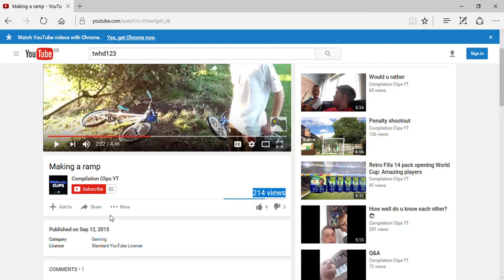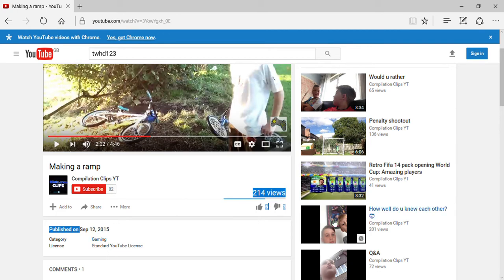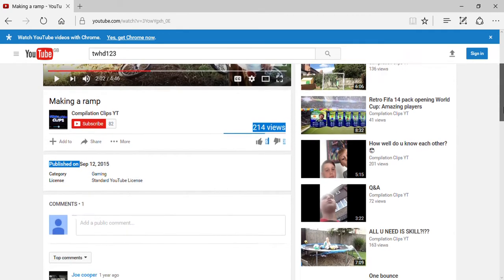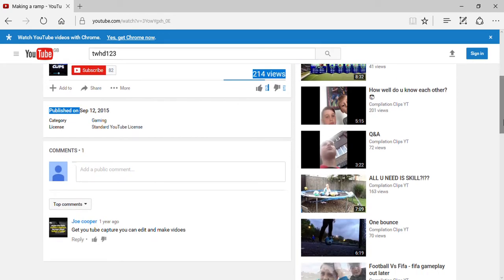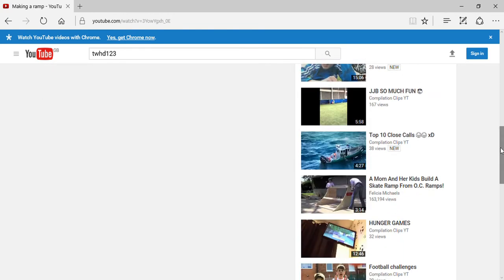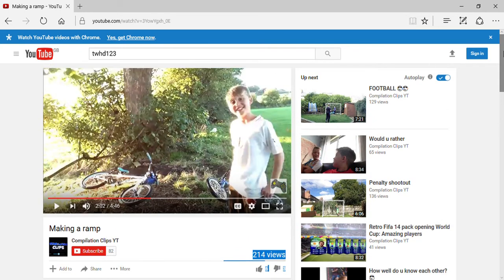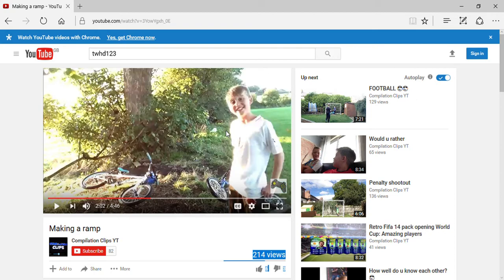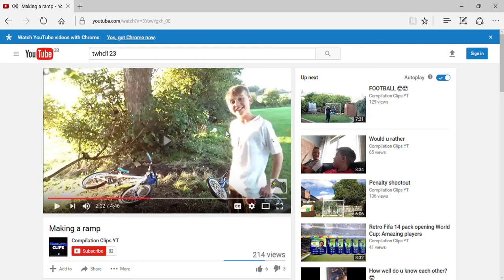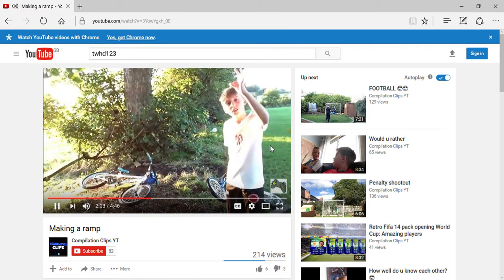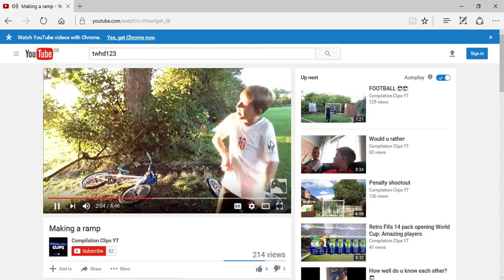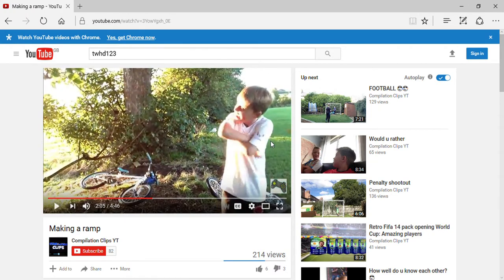This was September 12, 2015, when I pretty much just started my YouTube channel. I got one comment on the video and it was 'Get YouTube Capture, you can edit and make videos.' Thank you Joe, you told me to do that but I never did it. This was when I had like 20 subscribers. I just didn't know how to edit, even though Joe told me. That was gay, nobody does that and nobody did do that anymore. So I was clearly just sad.